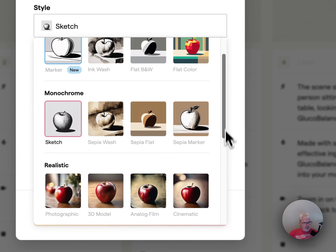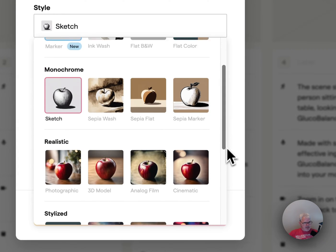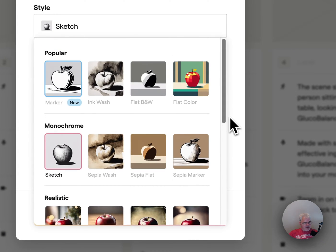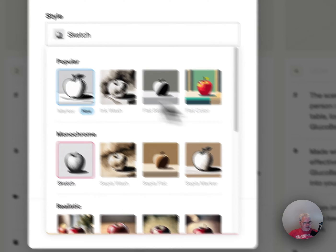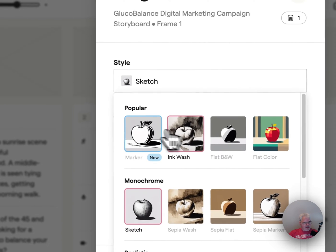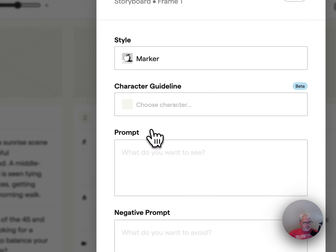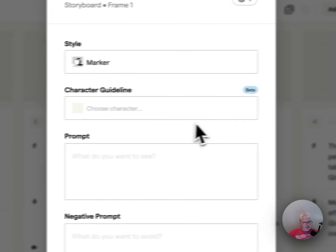In gouache — I like these. Sketch, monochrome, popular. So let's do marker popular.